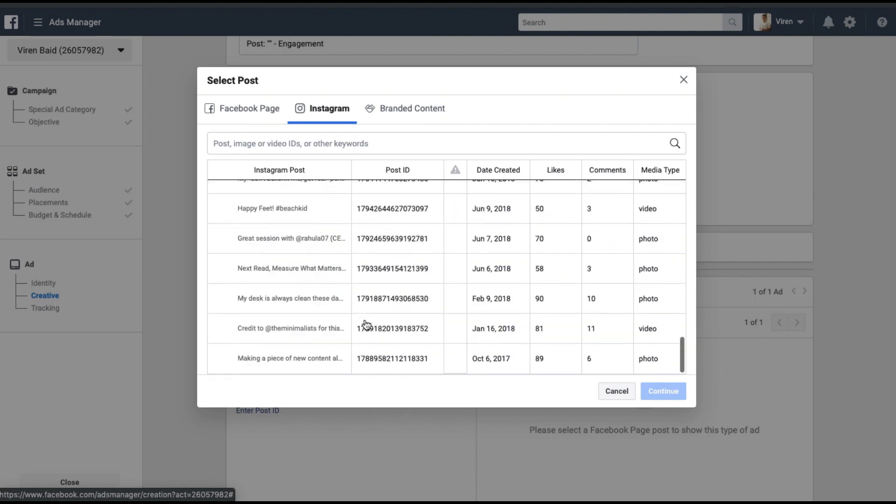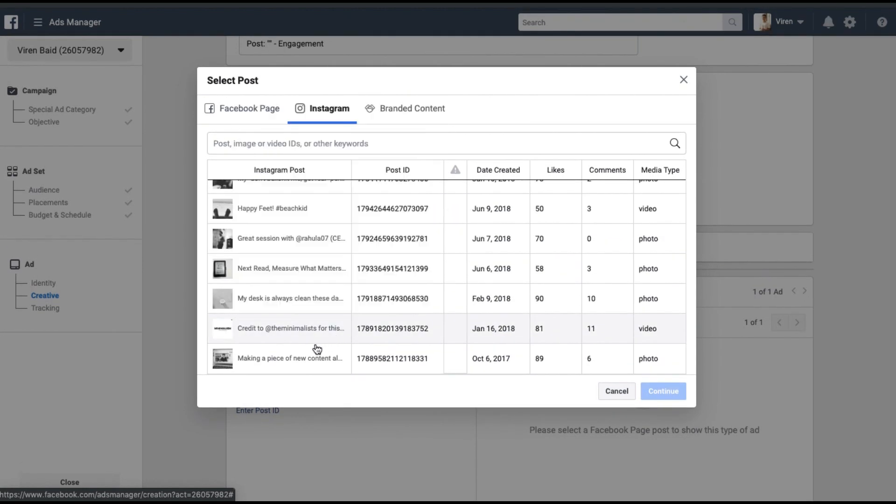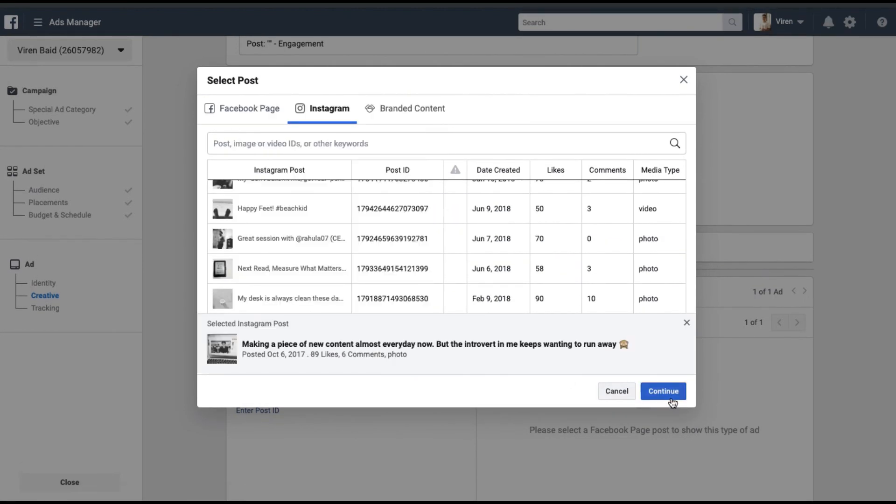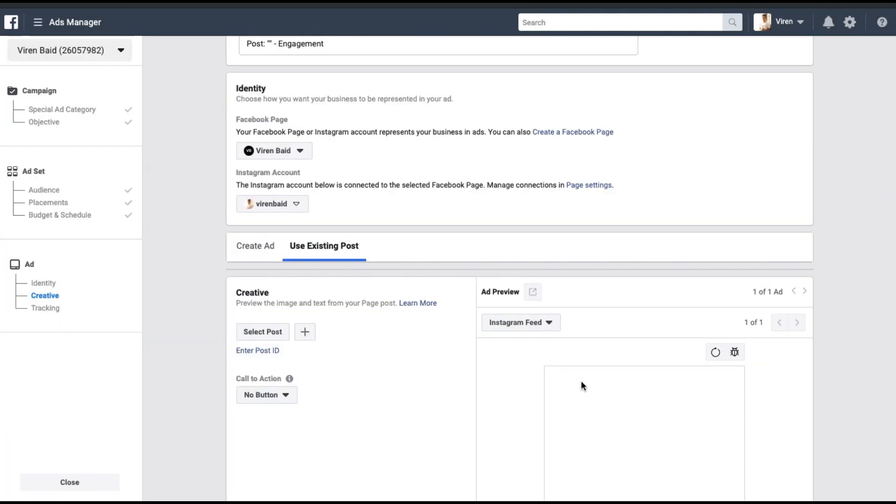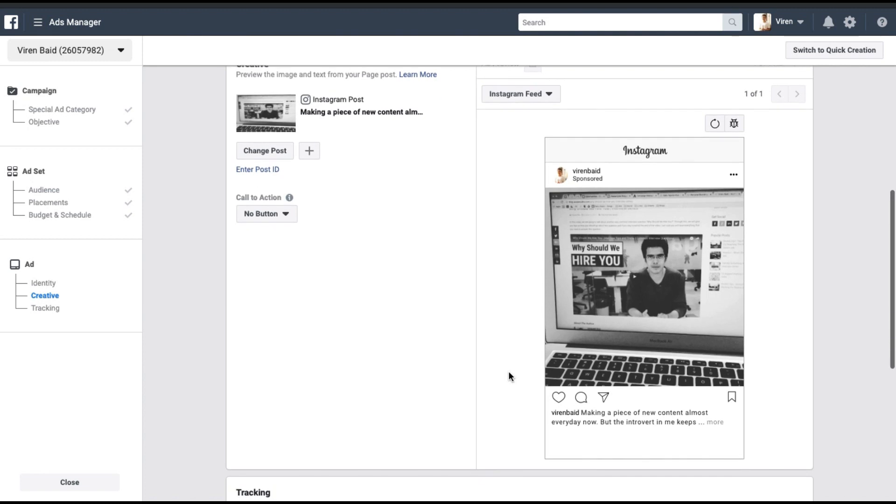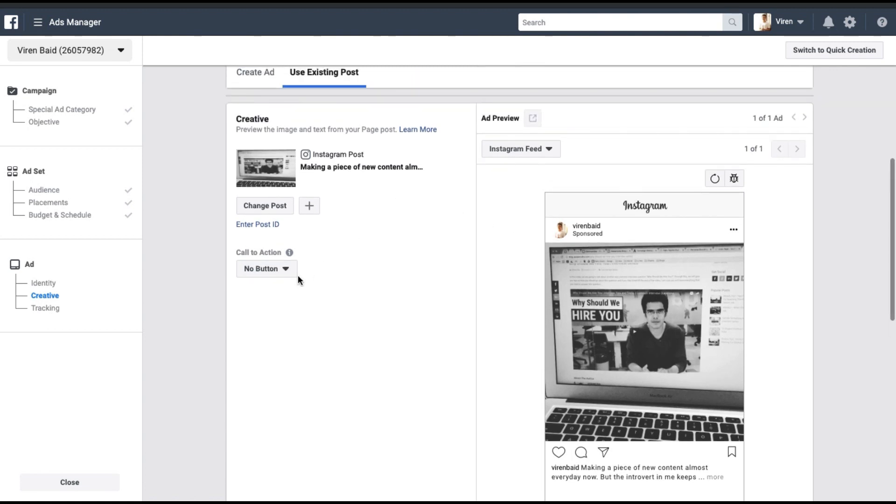These are all my posts. You can select any one. Click continue. And as you can see, this is how the ad will look on Instagram. It is exactly like boosting a post.